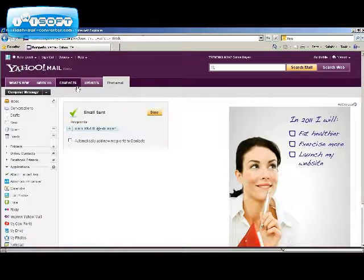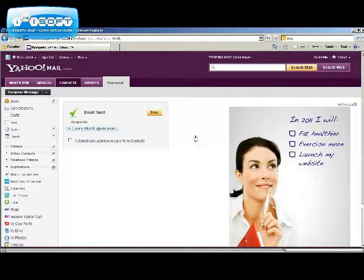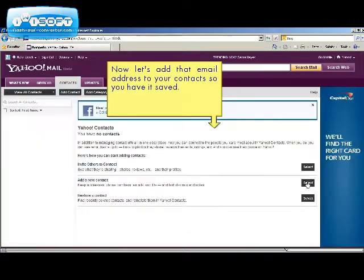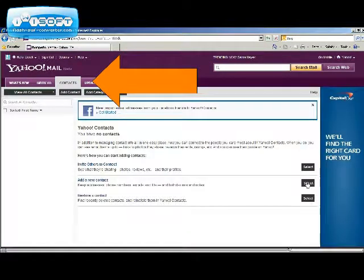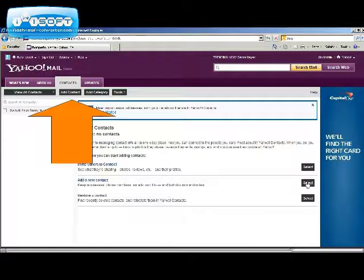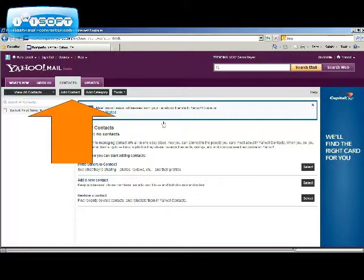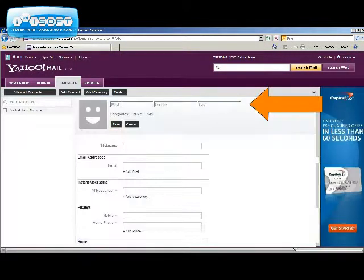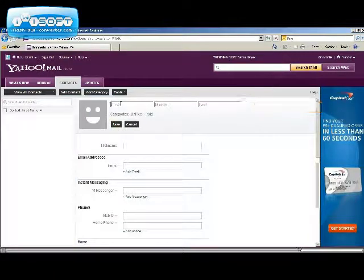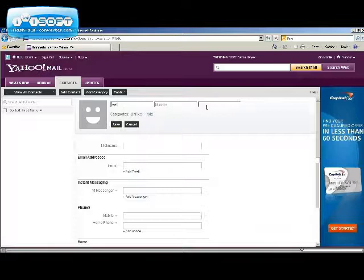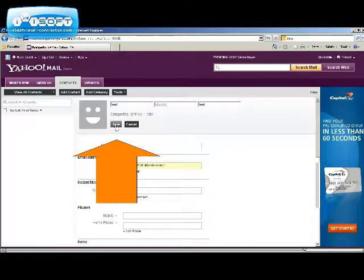Now let's save that email address in case you want to use it later. Click on the contacts tab on the top of your page. Enter your contacts name and email address. When you are done, click save.